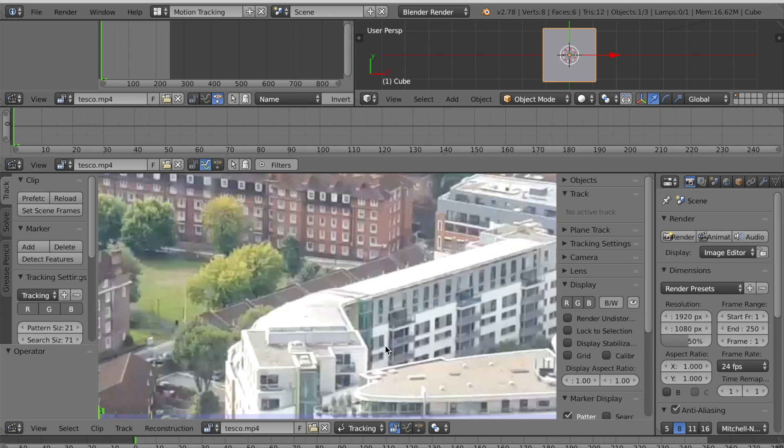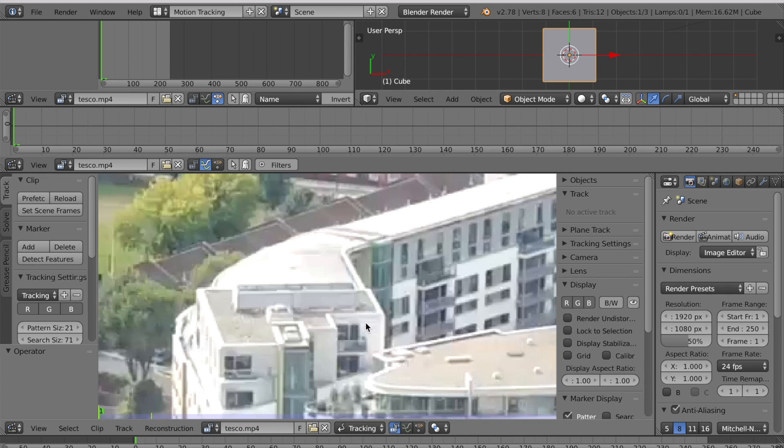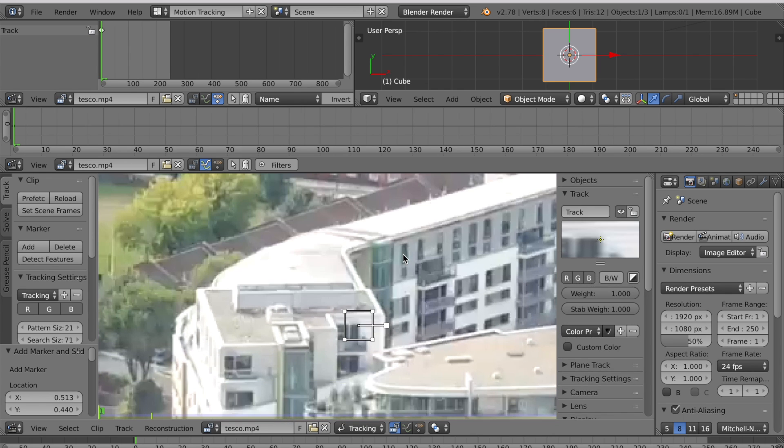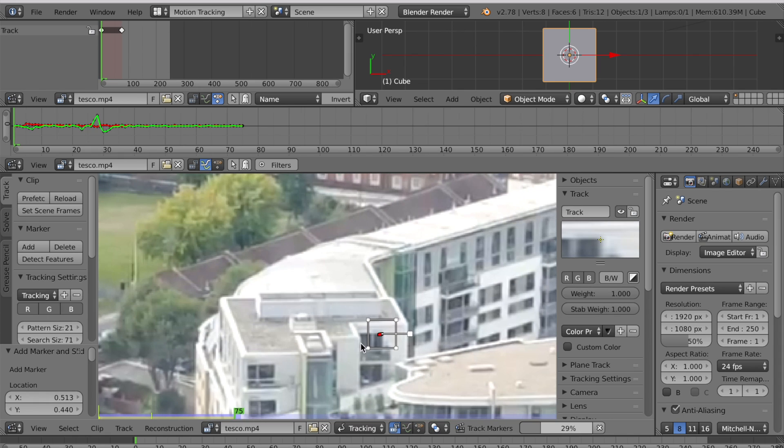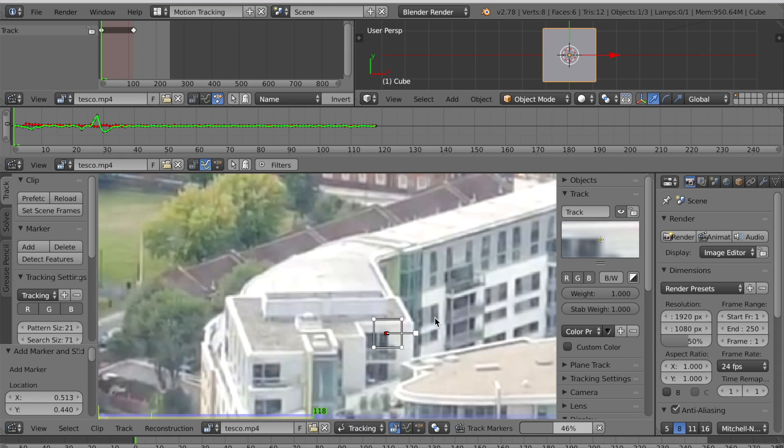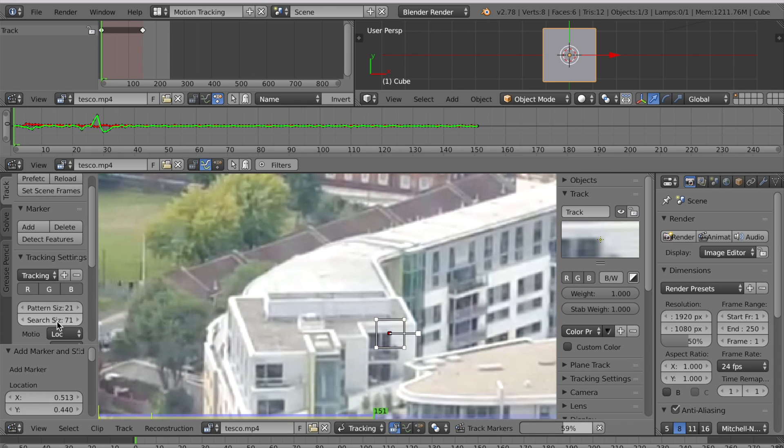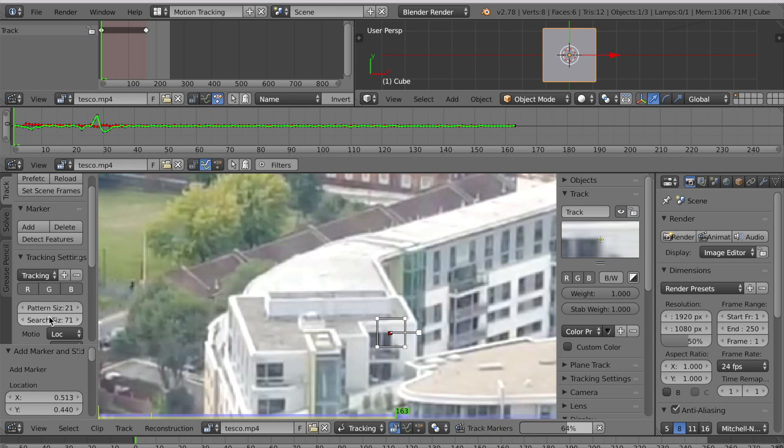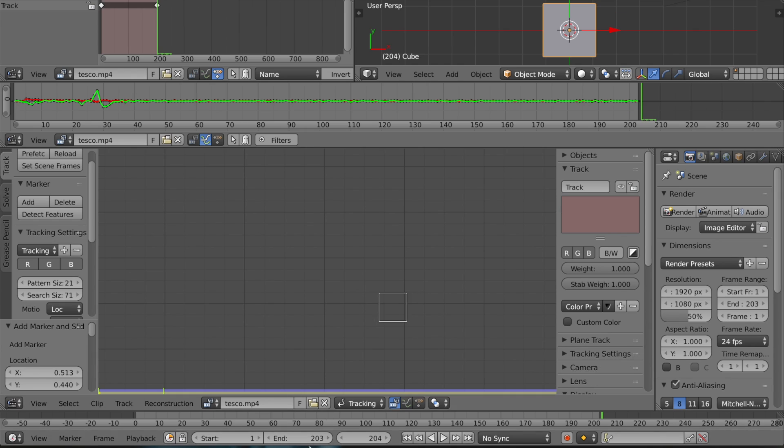Just zoom in to a high contrast point, press Ctrl and click and press Ctrl T and Blender should track that point throughout your scene. You might have to increase this search size if the tracking doesn't work. You can see that frame 204 is after the video ends. We're going to make our last frame 203.